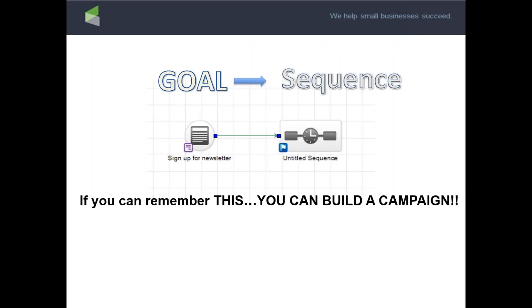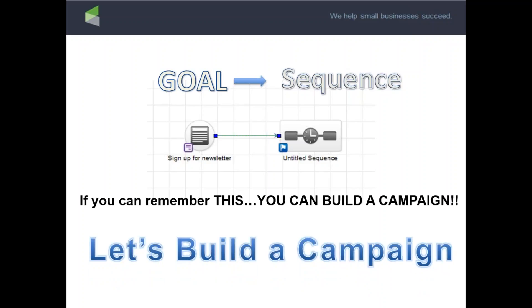If you can put in a goal and attach it to a sequence inside Infusionsoft, you can build your first simple campaign. A lot of people have made a lot of money with a very simple goal attached to a sequence campaign. A goal is attached to a sequence — it starts with a goal and pushes people into that sequence. Let me get into Infusionsoft and show you how to build that out.